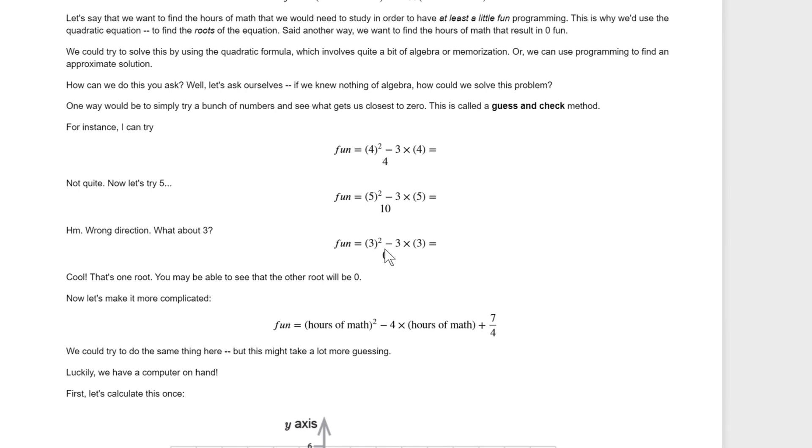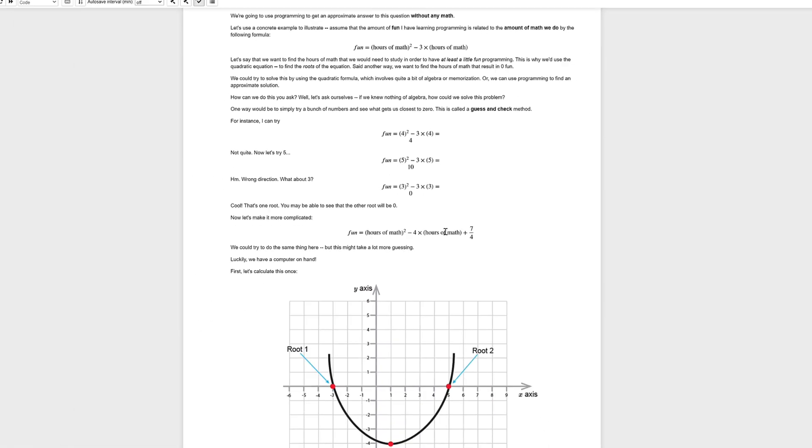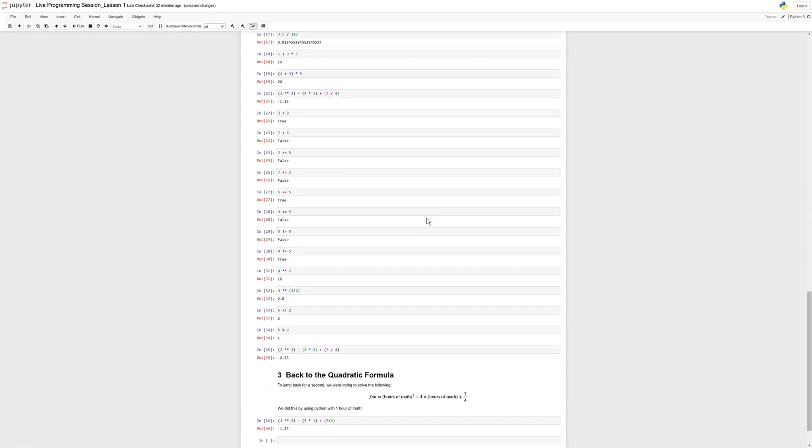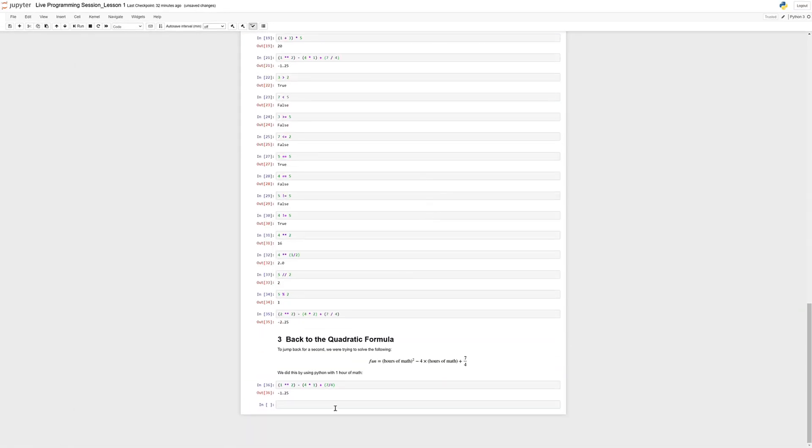We want to be able to do that with Python because this is a little bit more unwieldy of a formula than this one. It's also just nicer to have Python do some of the work for us so we don't have to use our mental math.